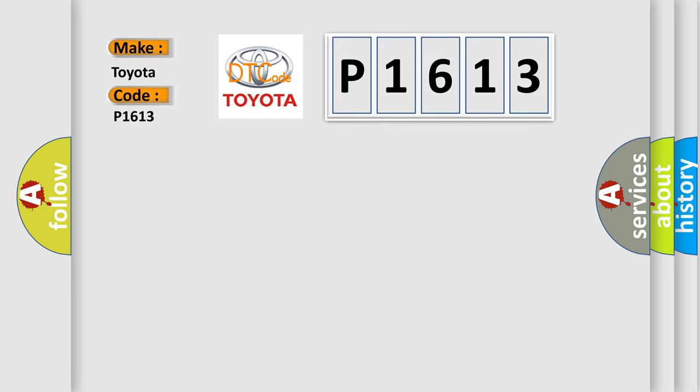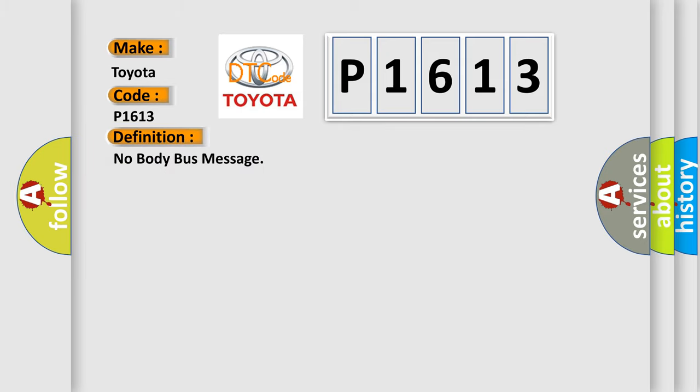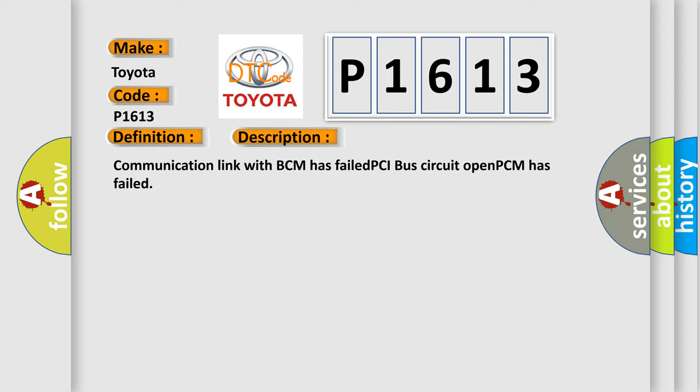The basic definition is 'No body bus message.' And now this is a short description of this DTC code: Communication link with BCM has failed, PCI bus circuit open, PCM has failed.